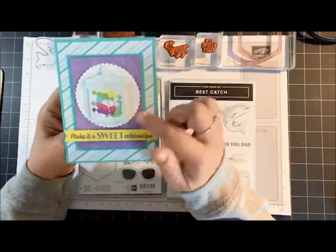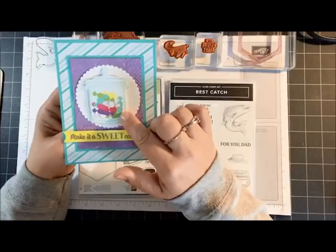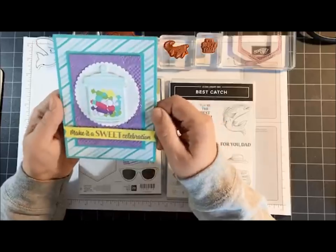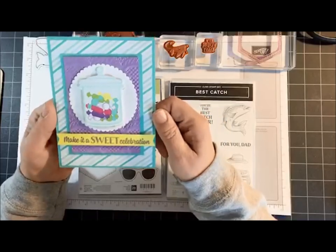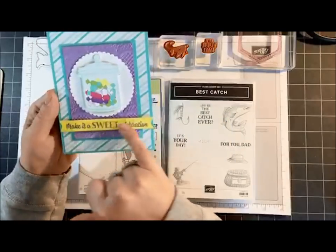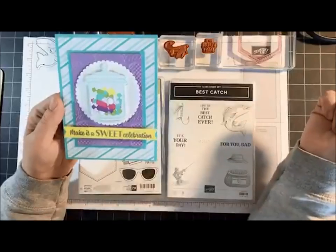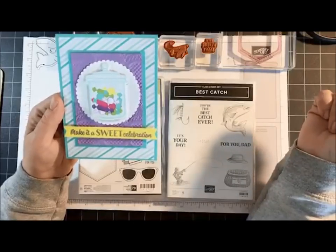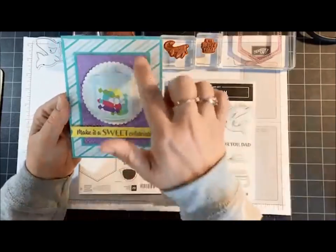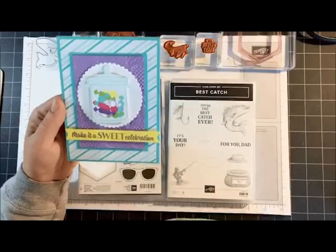Also, I started back up with my free card kits. Anybody that places an order through the online store, I will send you a free card kit. This is the one for April. The only thing that will not be included in this card kit is the sentiment because we're not allowed to include stamped images, but you have all the layers sent to you.